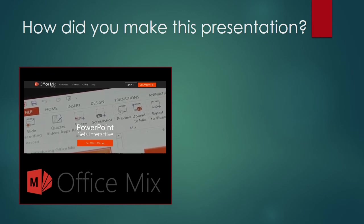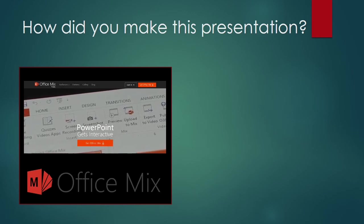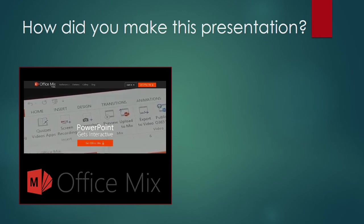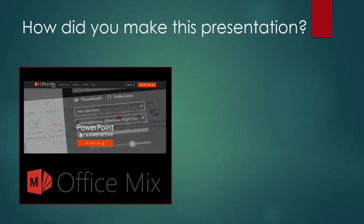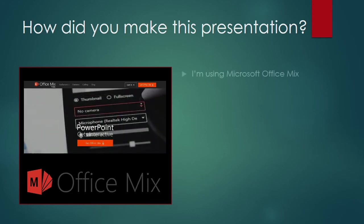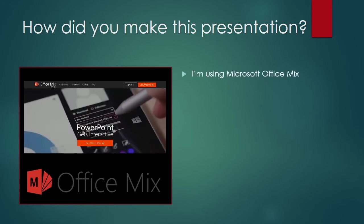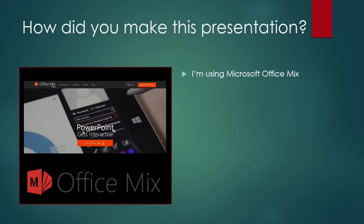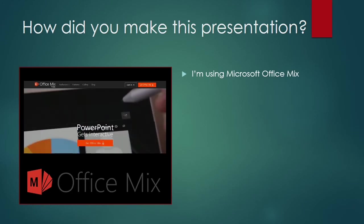Well, I hope this video has given you a few ideas about how you could use Office 365 video in the classroom. For those that are interested, I've been using something called Microsoft Office Mix to make this presentation. You can download it from mix.office.com.